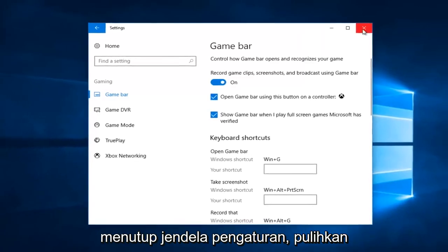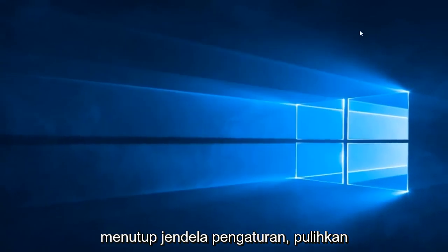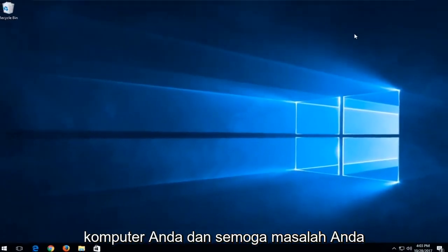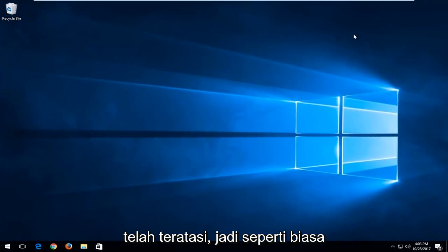I'd recommend closing out of the settings window, restart your computer, and hopefully your issue has been resolved.